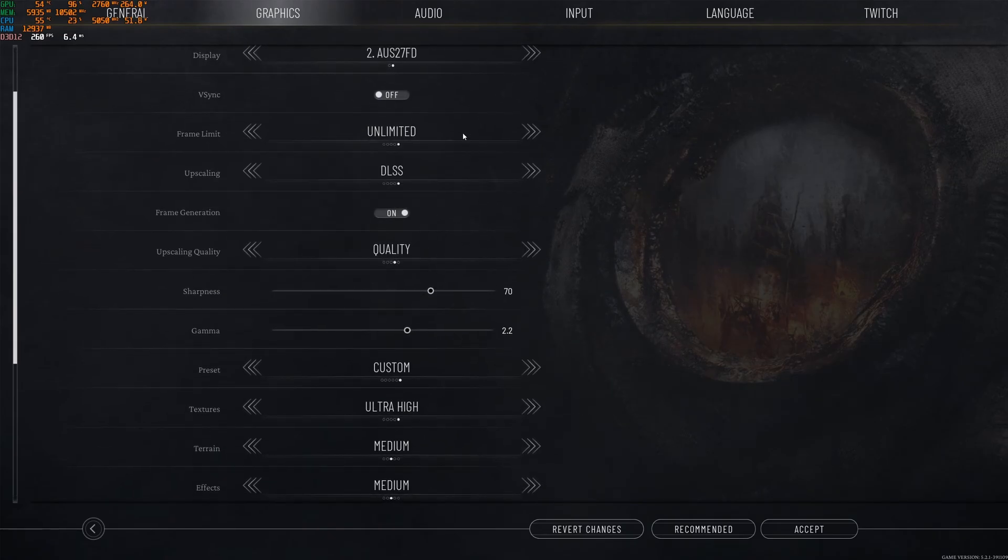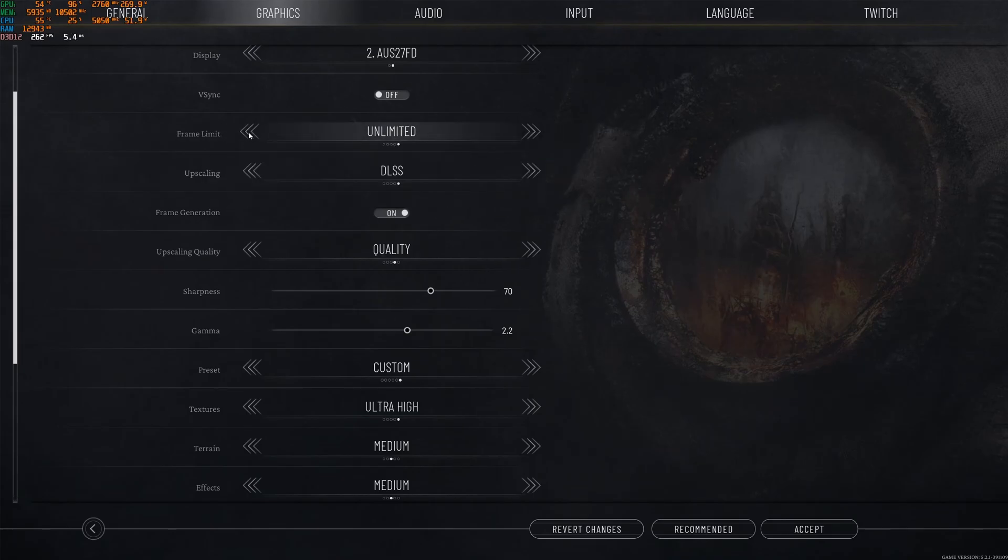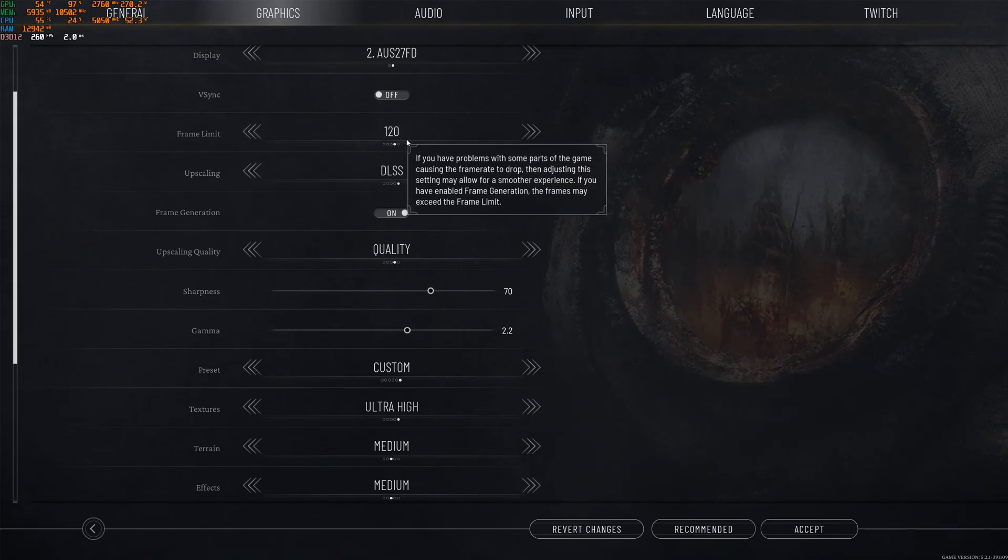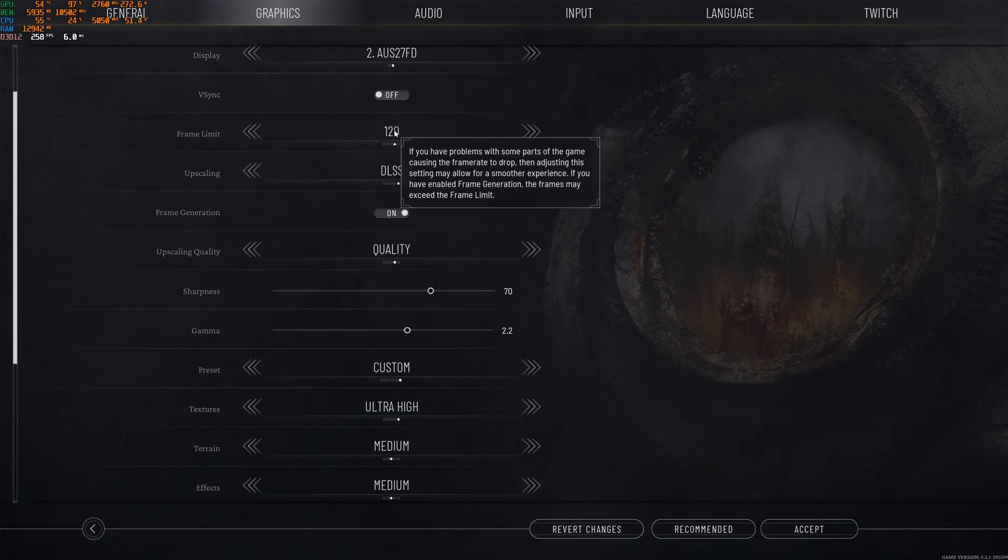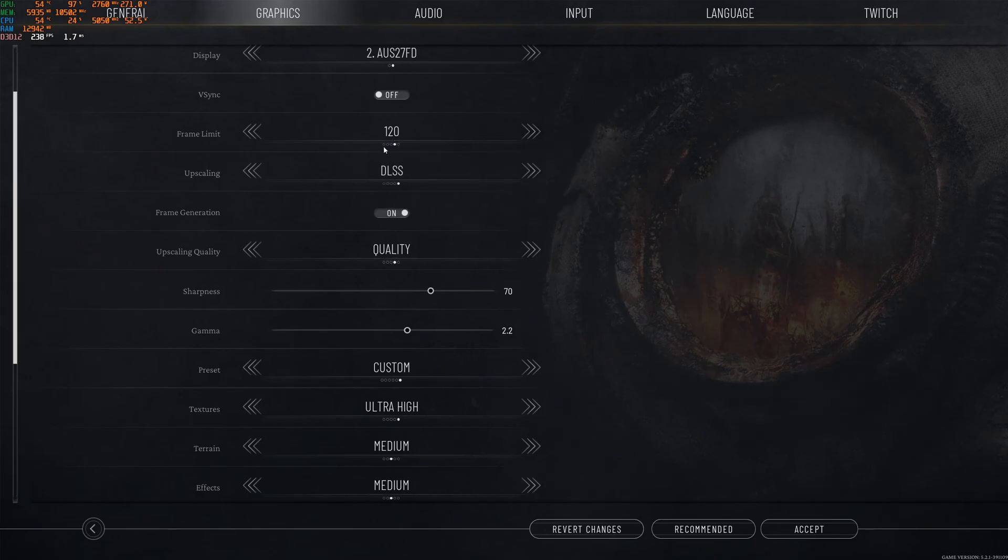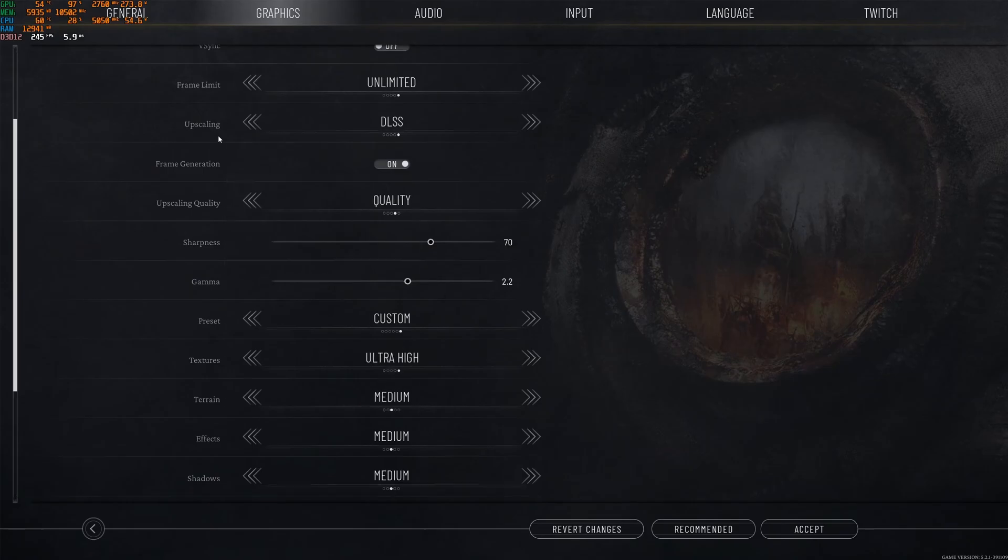After that, frame limit. I just go unlimited to have the lowest input lag possible. Honestly, you don't have good choices. It starts at 120. That's a bit weird. You don't have like 144, 170, 240, something like that. So that's why I just go unlimited over there.